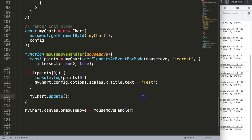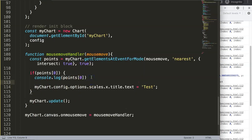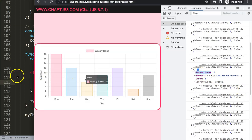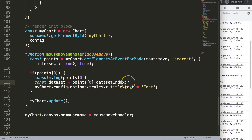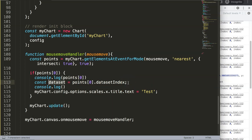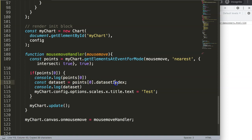Of course I don't want hard-coded text — I want it soft-coded. I'll create a constant called 'dataSet' set to 'points[0].datasetIndex', and another constant called 'dataPoint' set to 'points[0].index' — the actual bar index number. Logging these confirms: 'dataSet' gives us 0, and 'dataPoint' gives us the index number of whichever bar we're hovering.